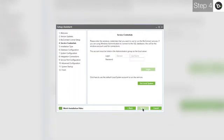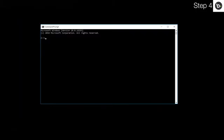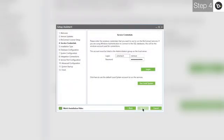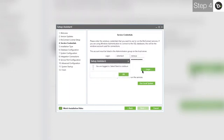At the service credentials step, you need to enter the login and password for a local administrator on your computer. If you are logged in as an administrator, you can find your username by opening command prompt and entering whoami. What is behind the slash will go in the first box of the login. What is in front of it goes in the second box. Once you've input your credentials, click Login. Click Next.